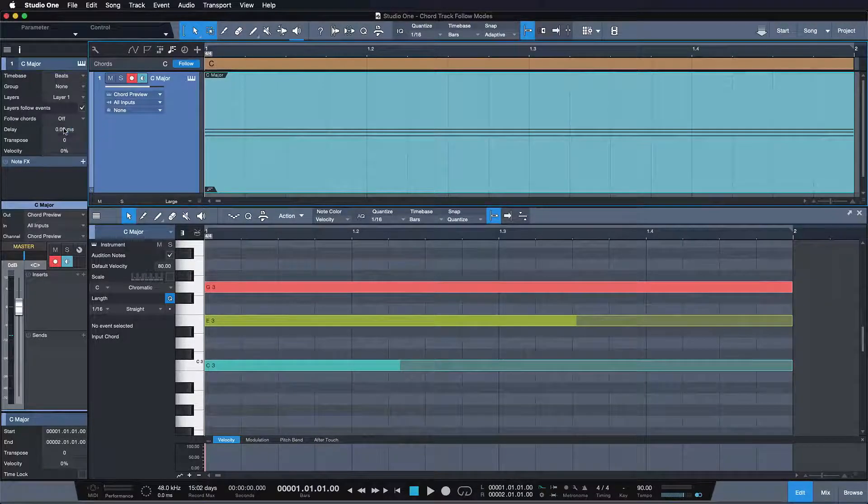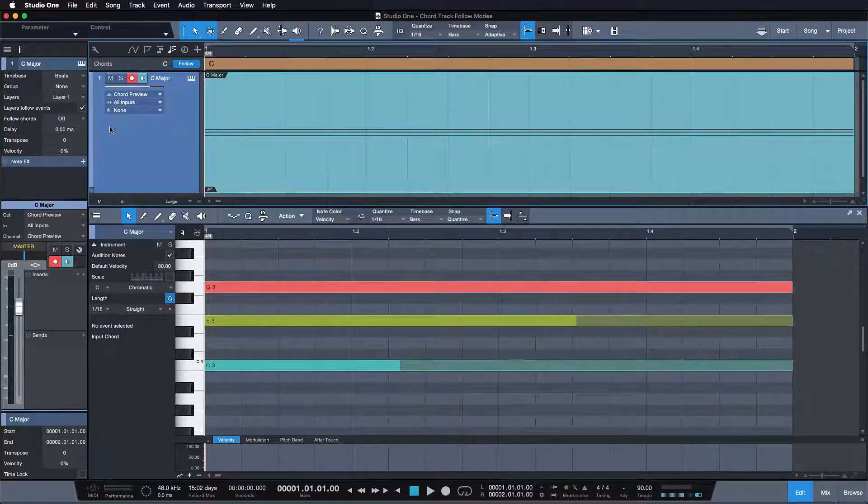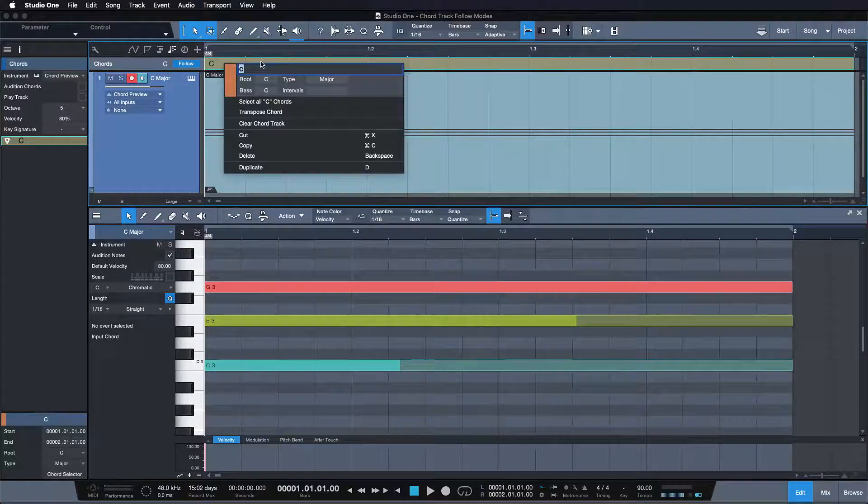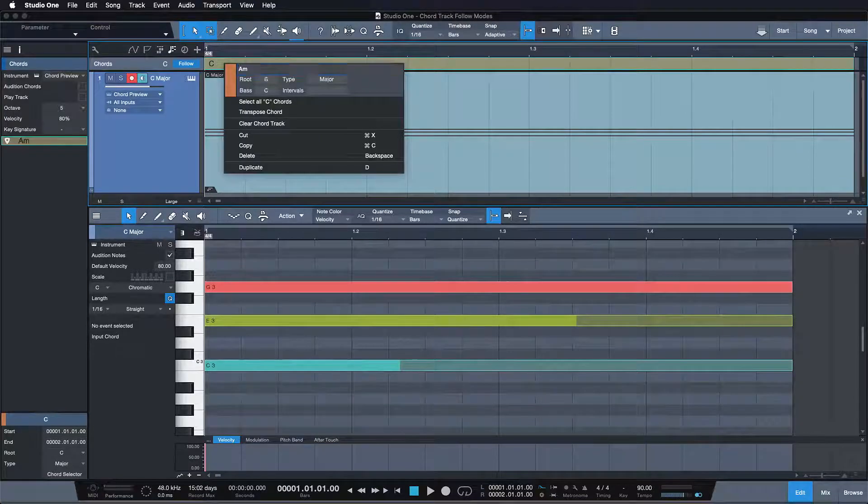By default, follow chords is set to off. The chord track has no effect on a track in this mode.